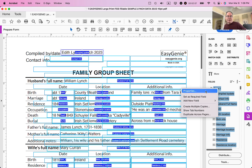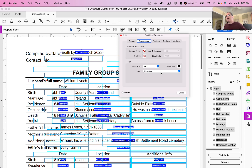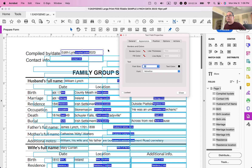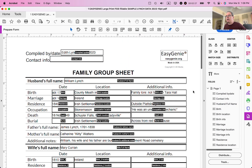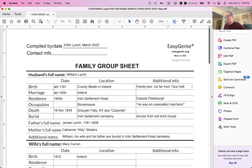I'm going to alter the font property for every single one of these fillable fields. Go to the Appearance tab and you can see the font size says Helvetica 12. I'm going to reduce it to 10, then click Close. Now clicking Close up here, you can see there's more space — for instance, 'Irish Settlement Road Cemetery in Plattsburgh' fits.